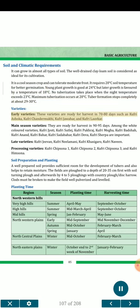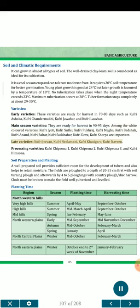Varieties. Early varieties (ready for harvest in 70–80 days): Kufri Ashoka, Kufri Chandramukhi, Kufri Jawahar, and Kufri Lauwkar. Mid-season varieties (ready for harvest in 90–95 days), white-colored: Kufri Jyoti, Kufri Satlaj, Kufri Pukhraj, Kufri Megha, Kufri Badshah, Kufri Anand, Kufri Bahar, Kufri Sada Bahar, Kufri Deva, Kufri Sherpa. Late varieties: Kufri Jeevan, Kufri Neelkanthi, Kufri Khasigaro, Kufri Naveen. Processing varieties: Kufri Chipsona 1, Kufri Chipsona 2, Kufri Chipsona 3, and Kufri Himsona.